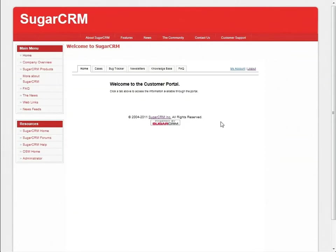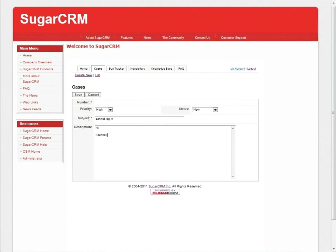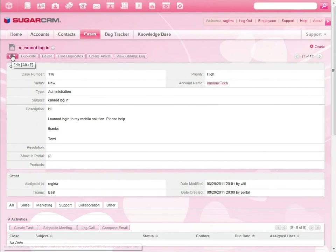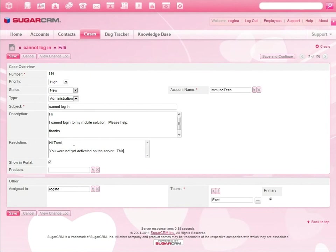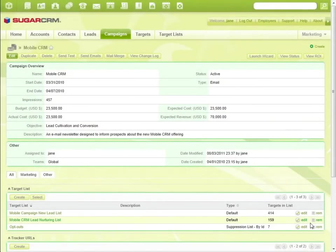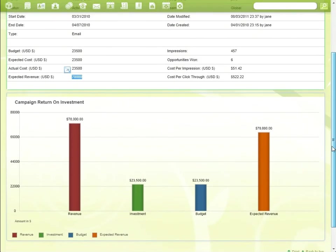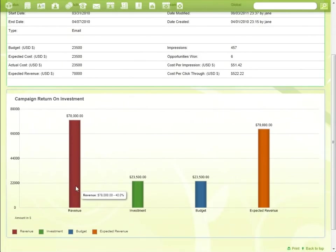Tomi opens a support case on the customer self-service portal. Regina gets the case in her dashboard, fixes the issue, and closes the case. Tomi can receive a support update by email or by logging back into the portal. Now let's look back at Jane, our marketing manager. Jane reviews the ROI of her mobile CRM campaign and sees that the campaign has already generated more revenue than expected. Jane's results in Sugar CRM exceed expectations.